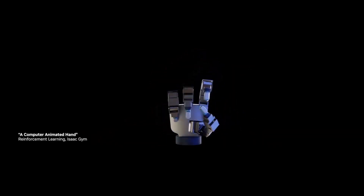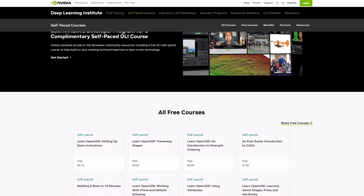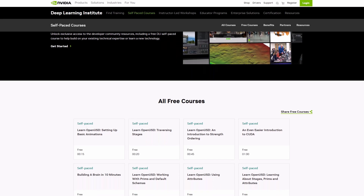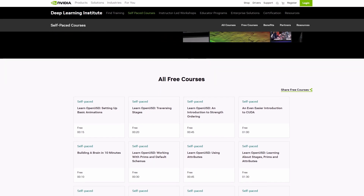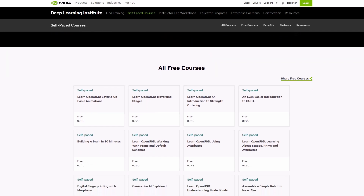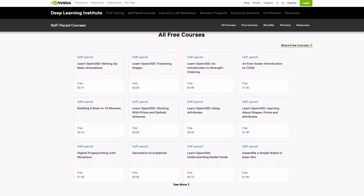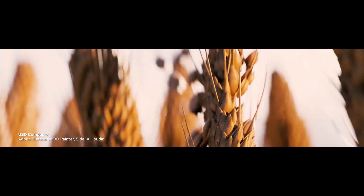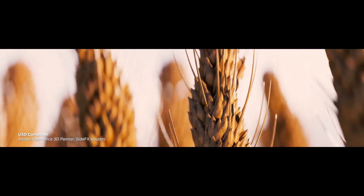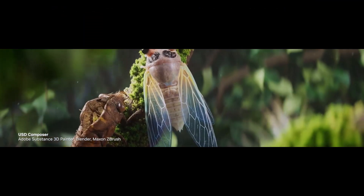For those who'd like to take a look at the courses or learn more about USD, links will be in the description so do check it out. A huge shout out to the folks at NVIDIA for making this possible. Tell me what you think about this in the comment section, and until next time, peace.